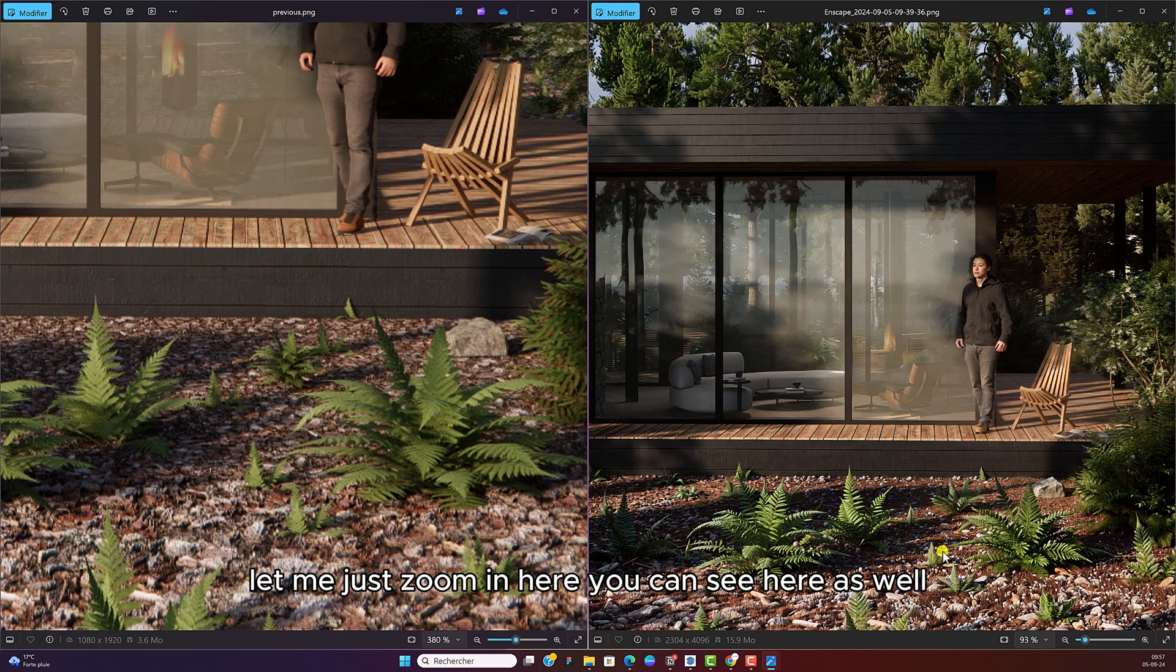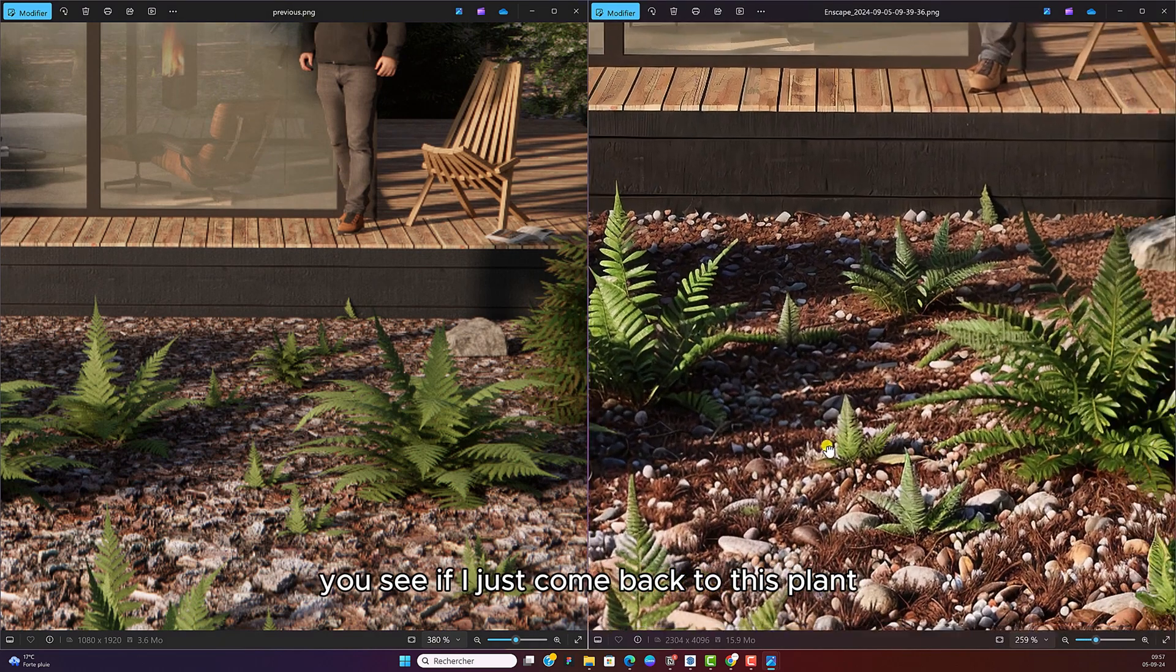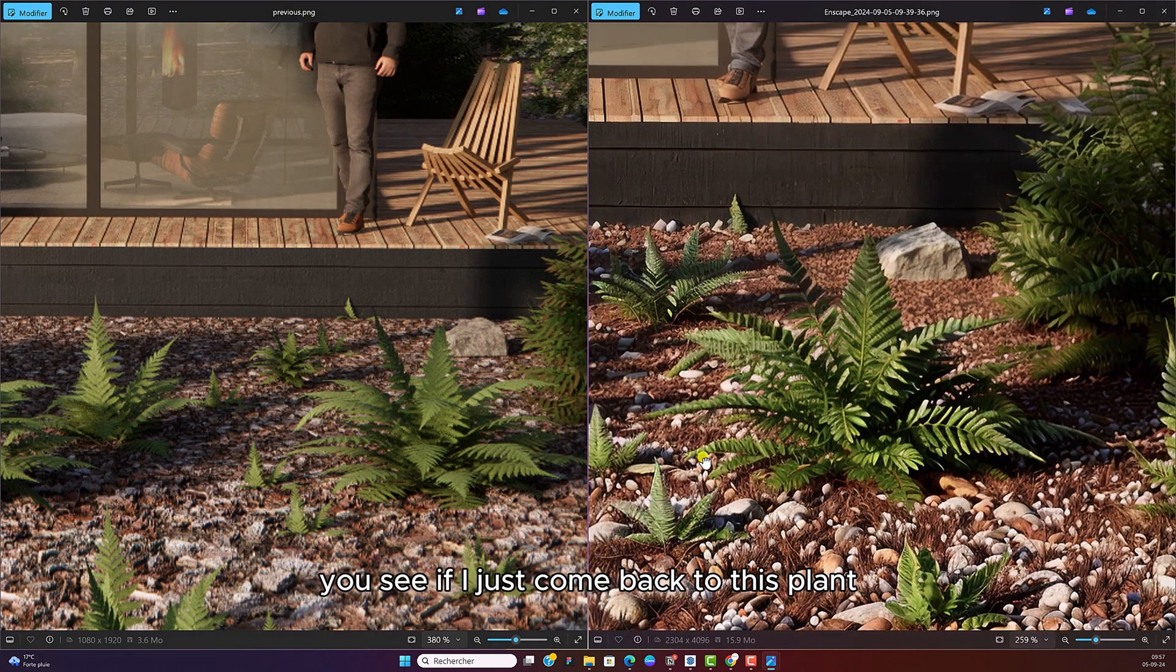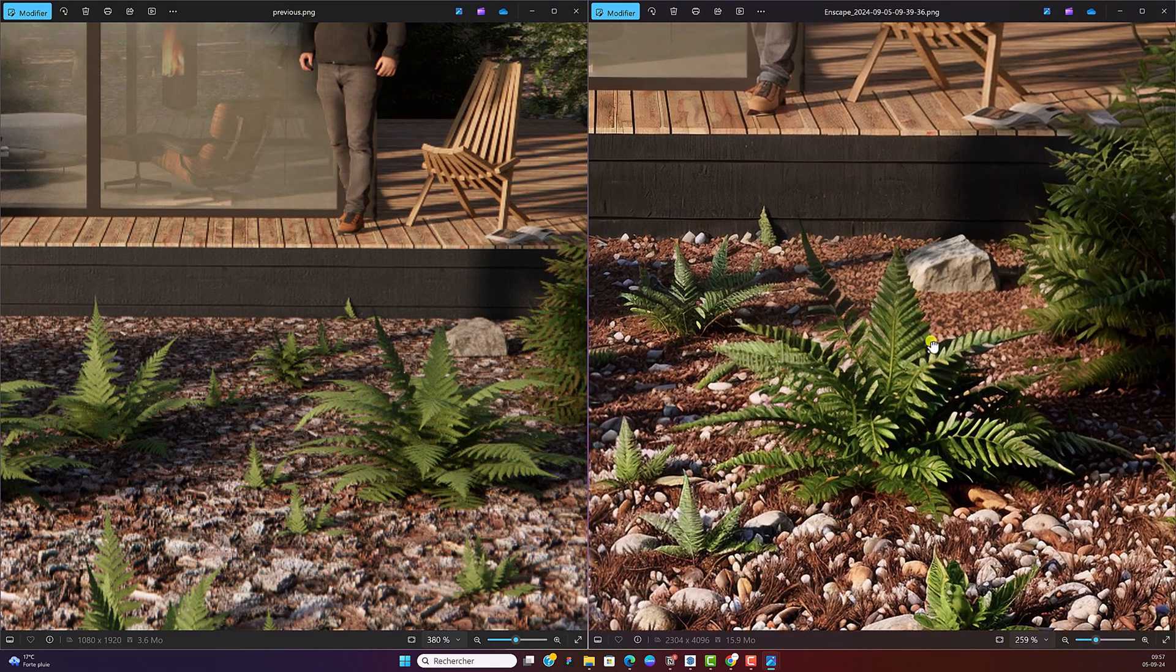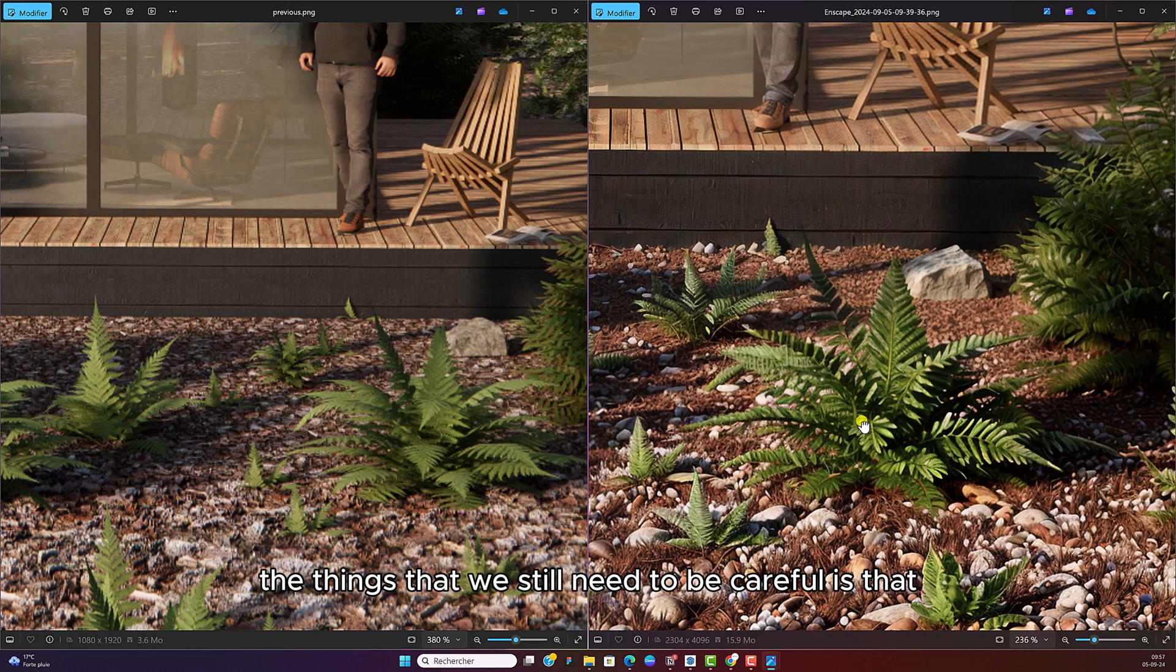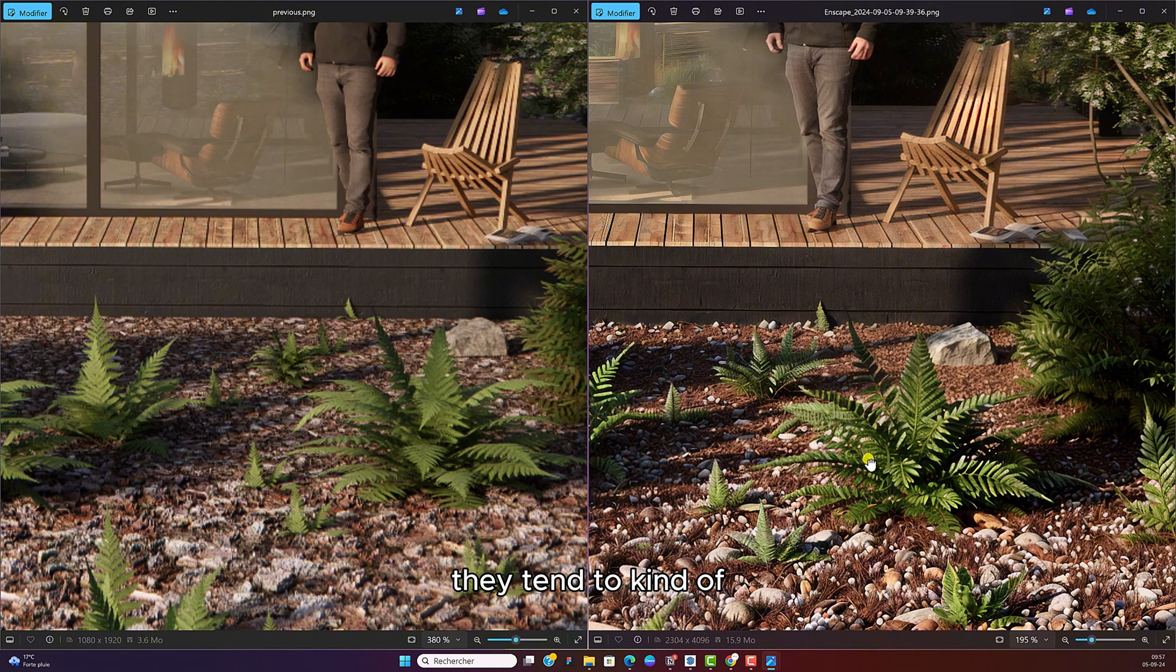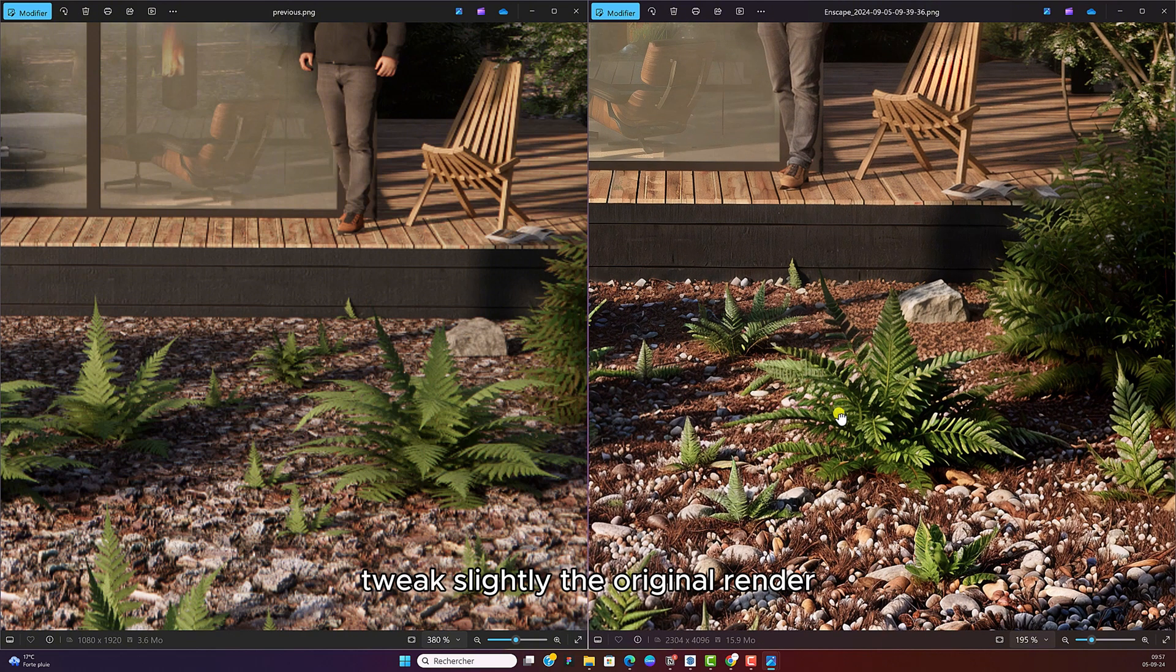So let me just zoom in here. You can see here as well. If I just come back to this plant, the quality and the resolution is incredible. One of the things that we still need to be careful is that they tend to kind of tweak slightly the original render.